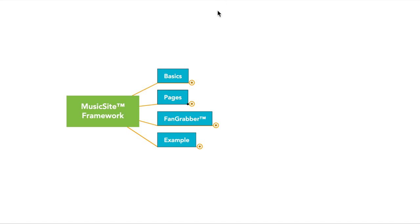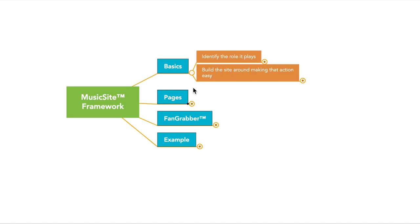The MusicSite Framework is essentially a set of rules that you can follow that specifically apply to the independent music industry in a way that is guaranteed to grow your music business. But in most cases, it's going to be either one of two things. You're going to want to send somebody to your website to get a gig, in which case the purpose of your website would be to get them to contact you.